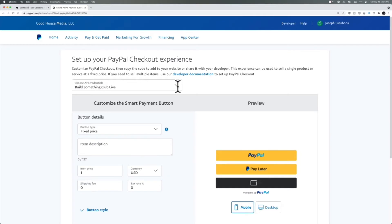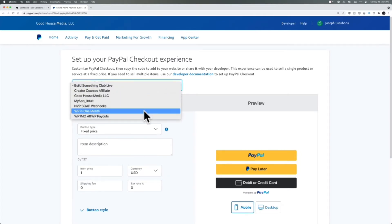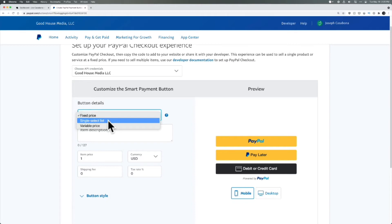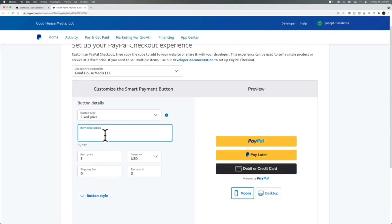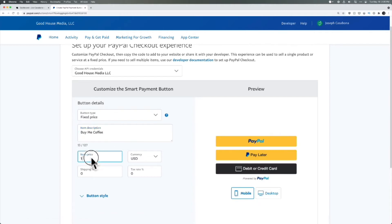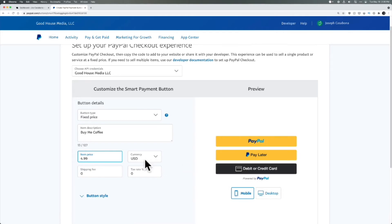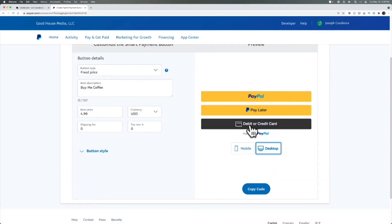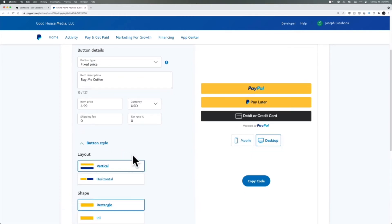I'll click Start Setup and then we choose some API credentials. I'm going to pick the standard basic ones. We can choose the type of button: fixed price, single select list, or variable price. I'll just do a fixed price. Let's say we want to let people buy me coffee, so the item price will be $4.99. Apparently I like expensive coffee. We can choose USD for currency, no shipping fee, and no tax — just a simple donation.